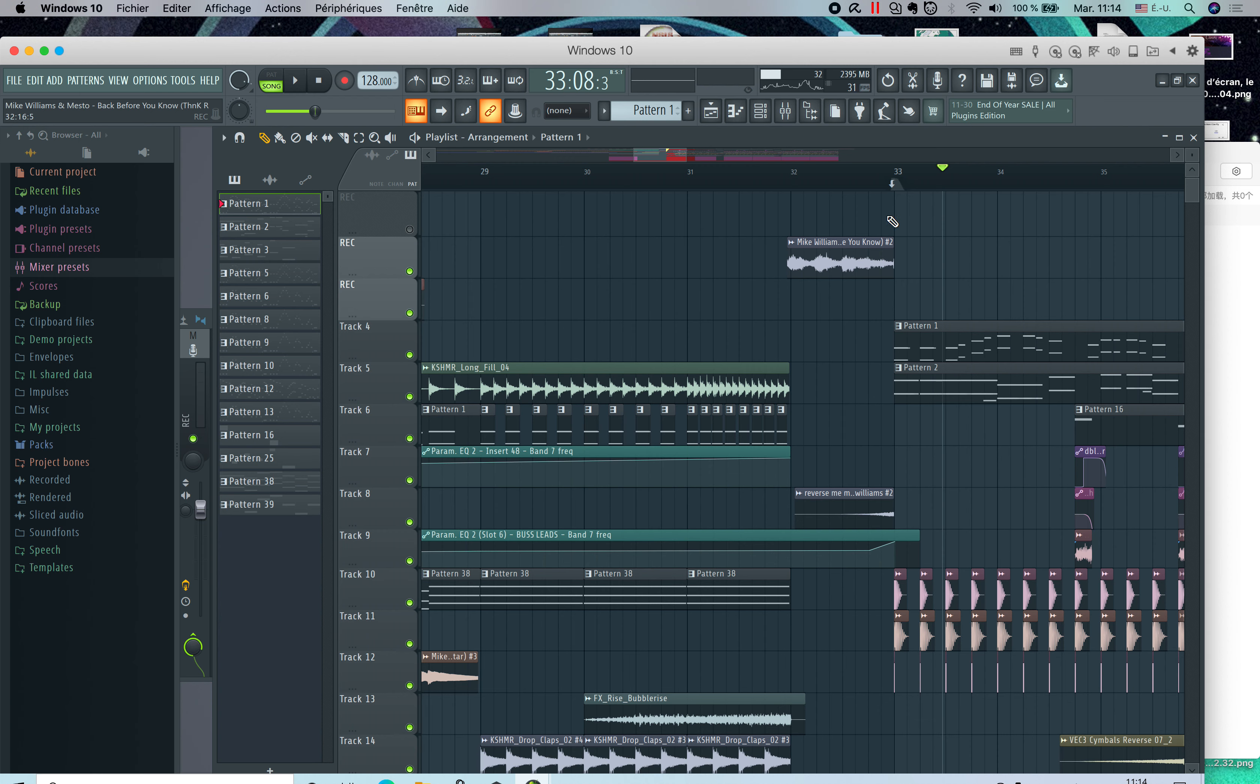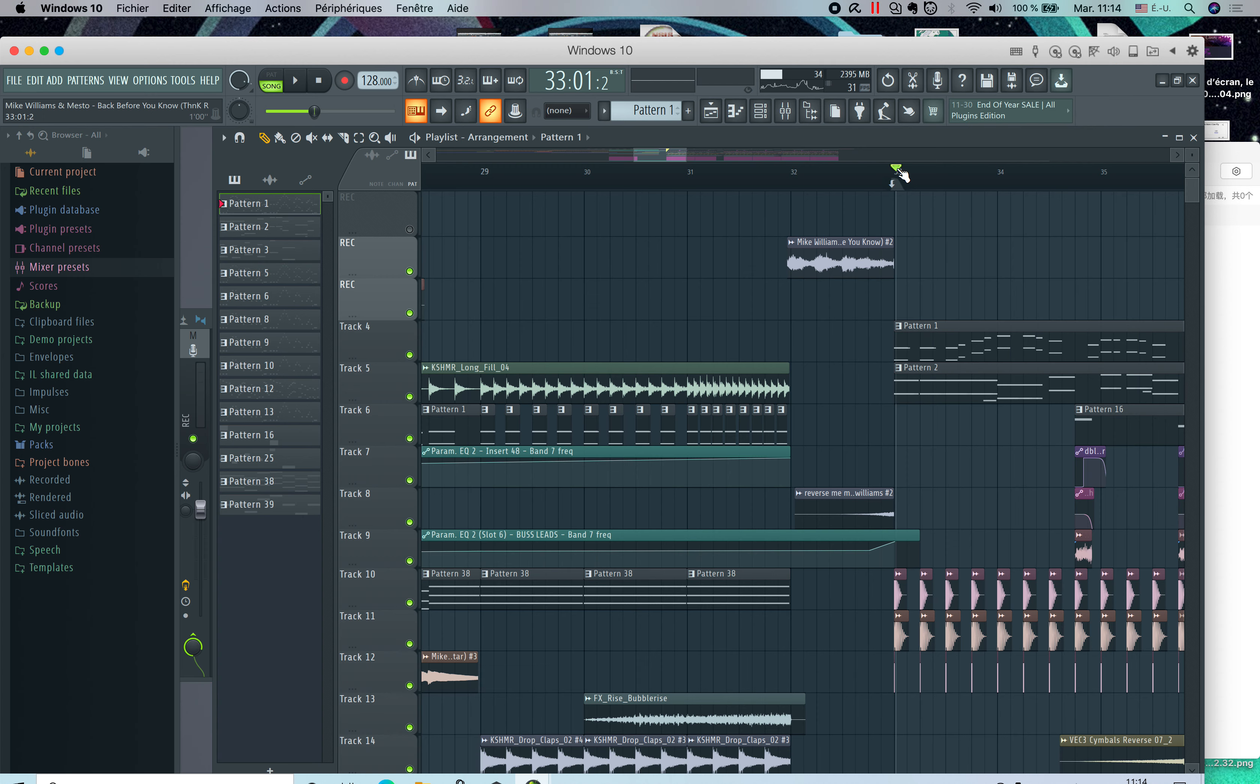To loop a certain section in FL Studio, all you need to do is right-click on the mouse. For example, if I want to loop from this bar, you right-click, hold it, and then select the section you want to loop.